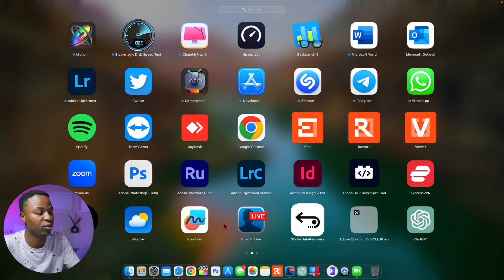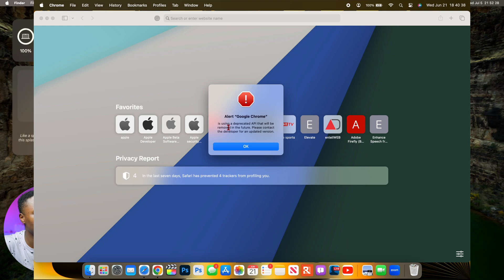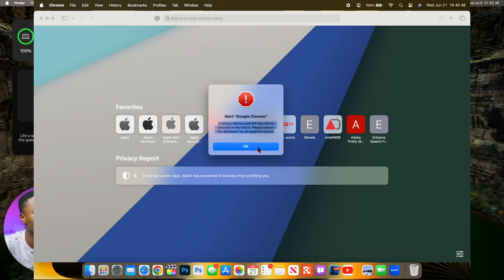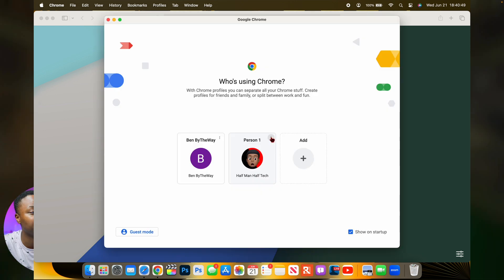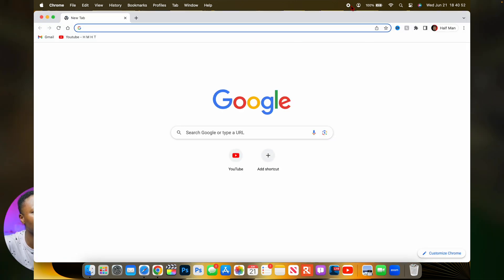And with this update, there seems to be some pop-up screen that seems to deprecate API notifications for various applications, and Google Chrome was among some of the updated or some of the affected applications.